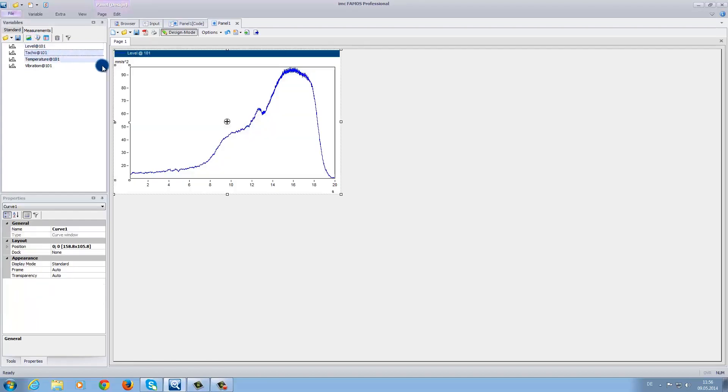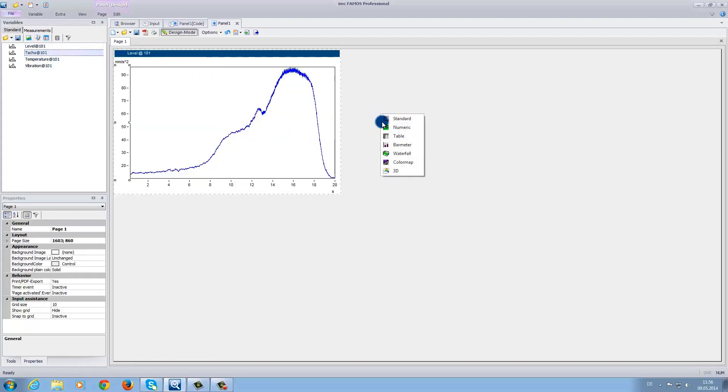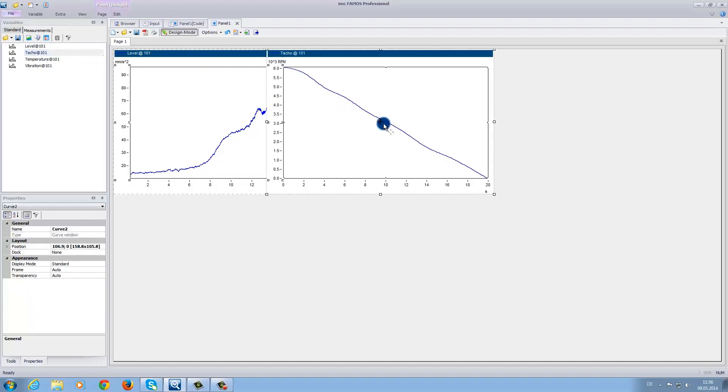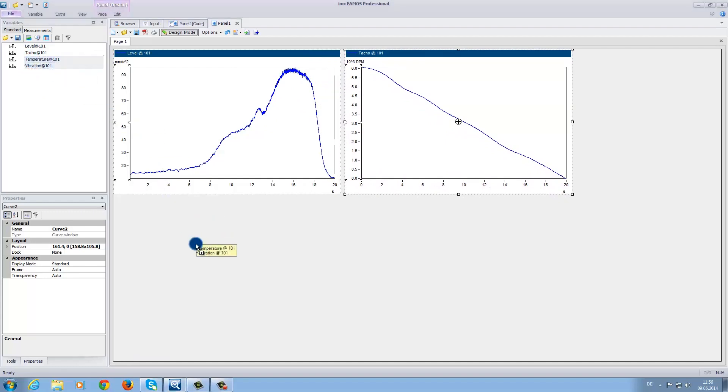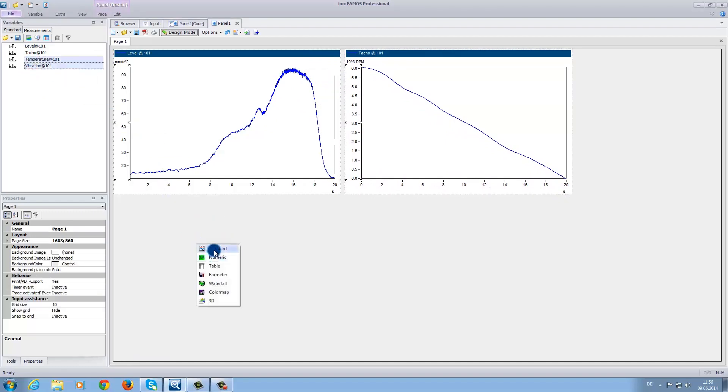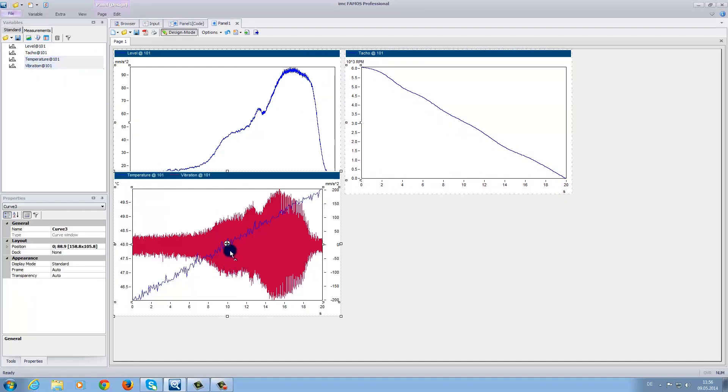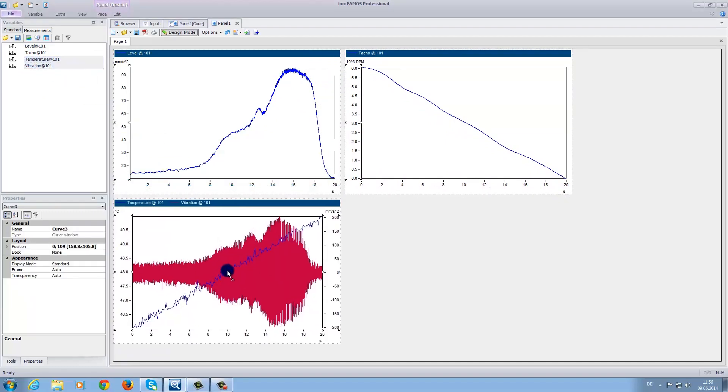Here we are going to choose standard. We also have the possibility to demonstrate more than one data set in a single window. That is, we can combine the data onto the same window for comparison. In this example, we have the channels temperature and vibration in one single curve window.